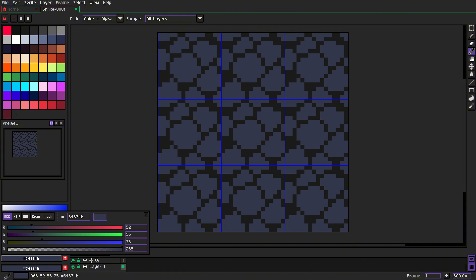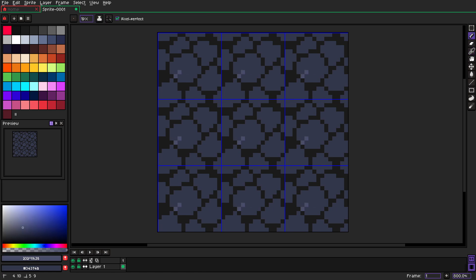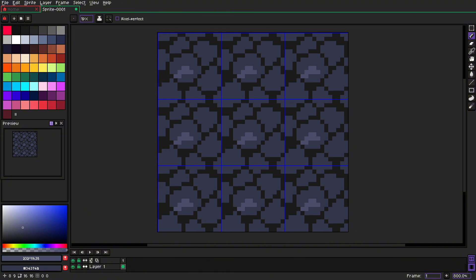Let's make it a little bit lighter now. And we can start—we can turn off Pixel Perfect now. We can start by adding some lighter colors.